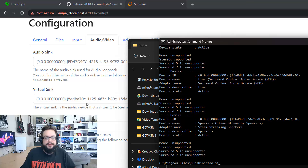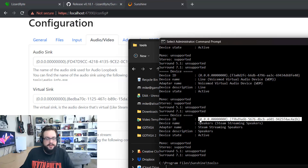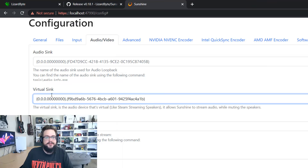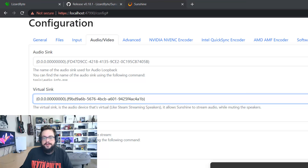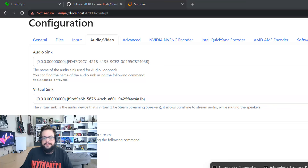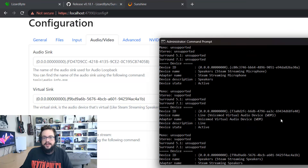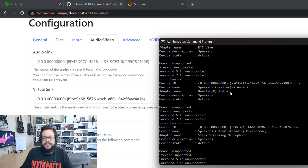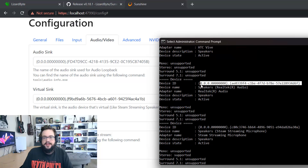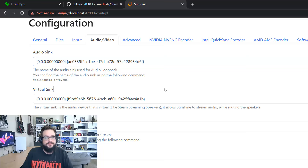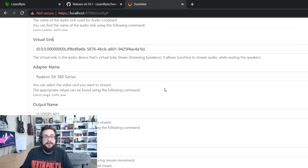If you want to use a virtual audio device like Steam Streaming Speakers, copy that address and paste it into the Virtual Sink field. If you want to use a real audio device like Realtek speakers, copy that audio device entry and paste it into the real device field.